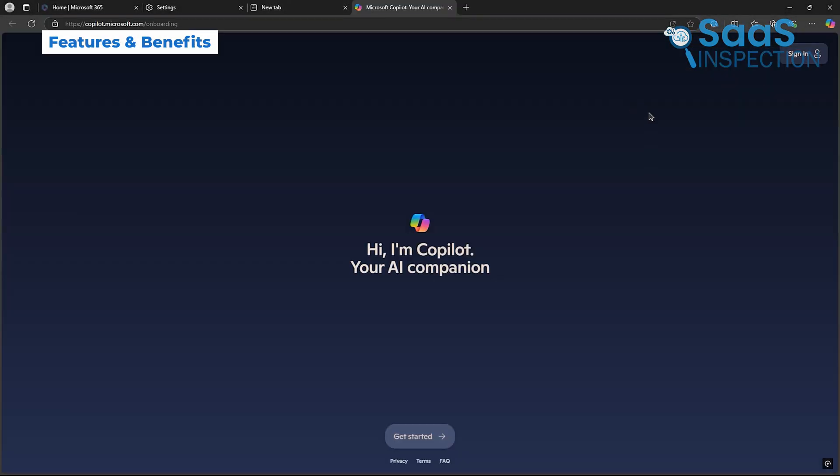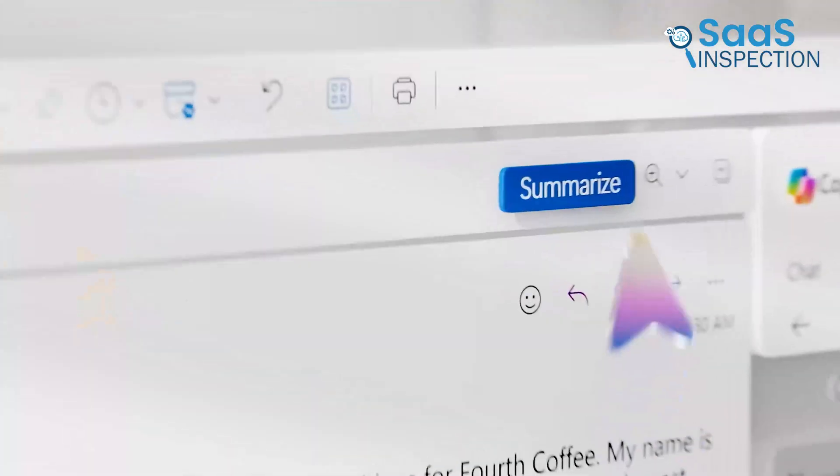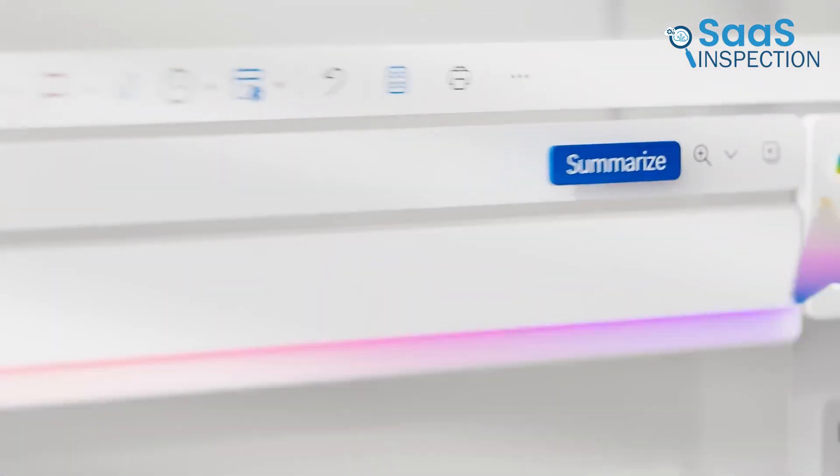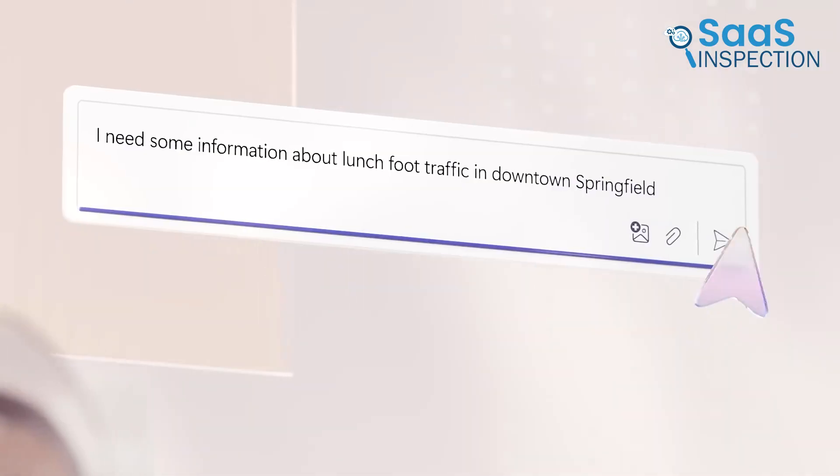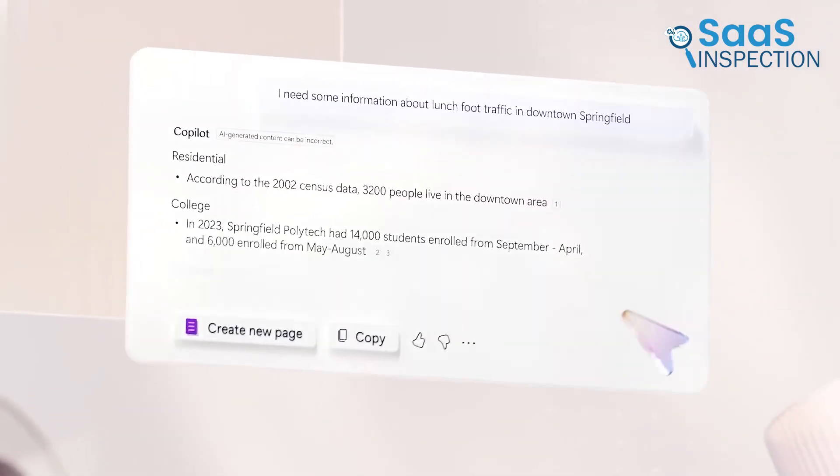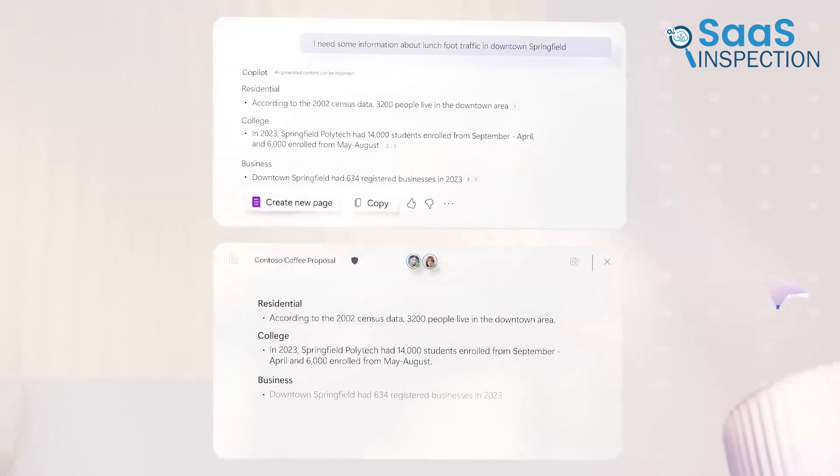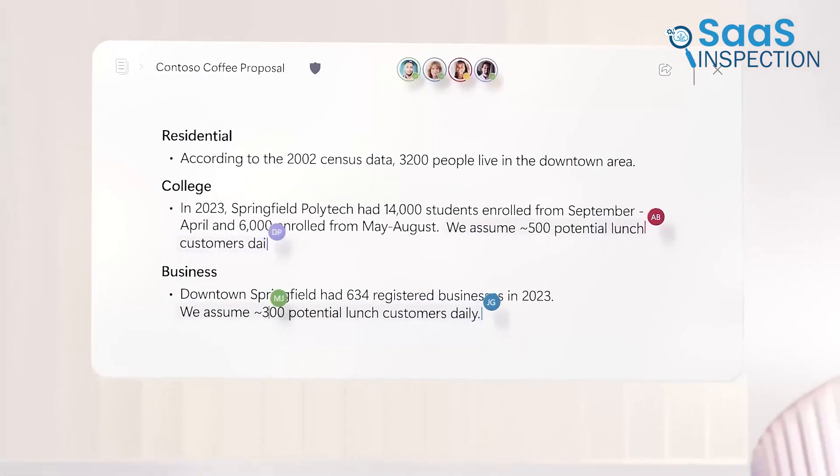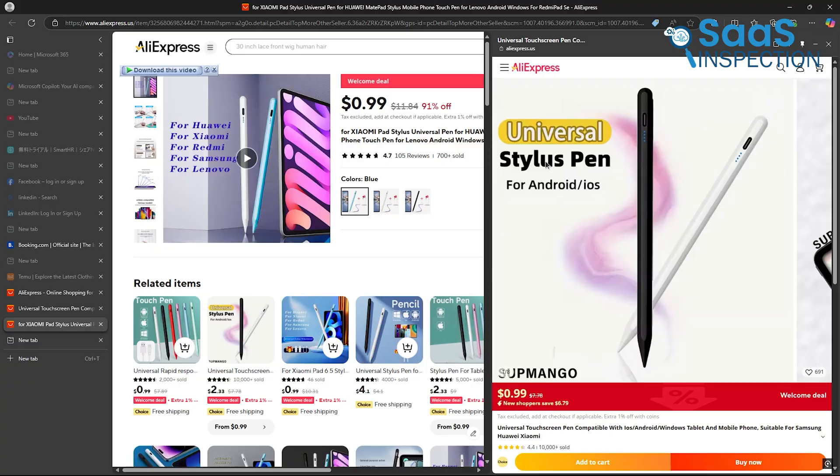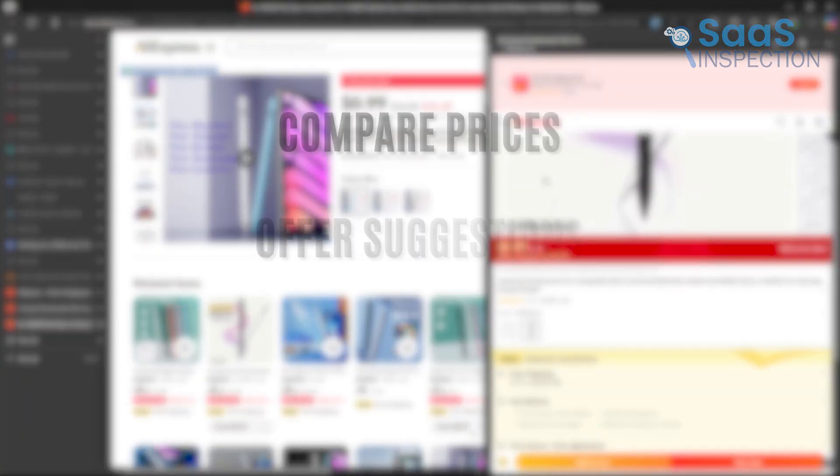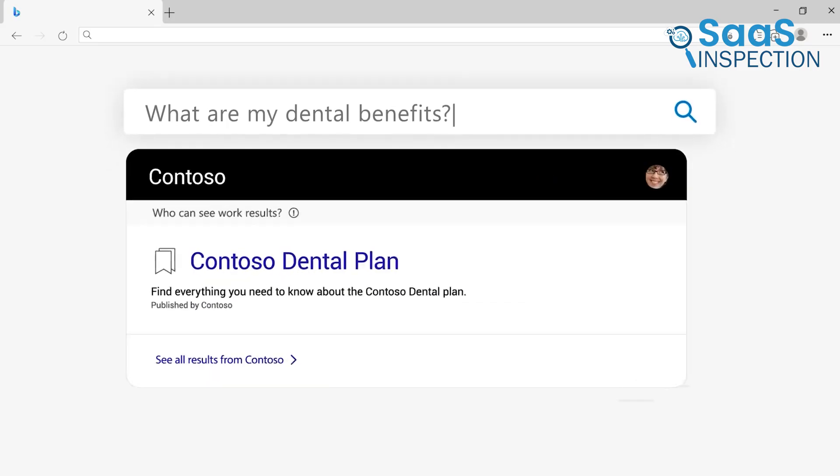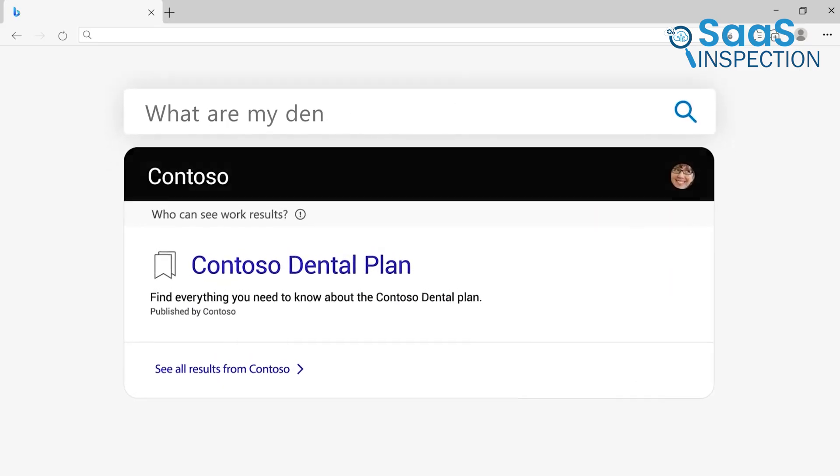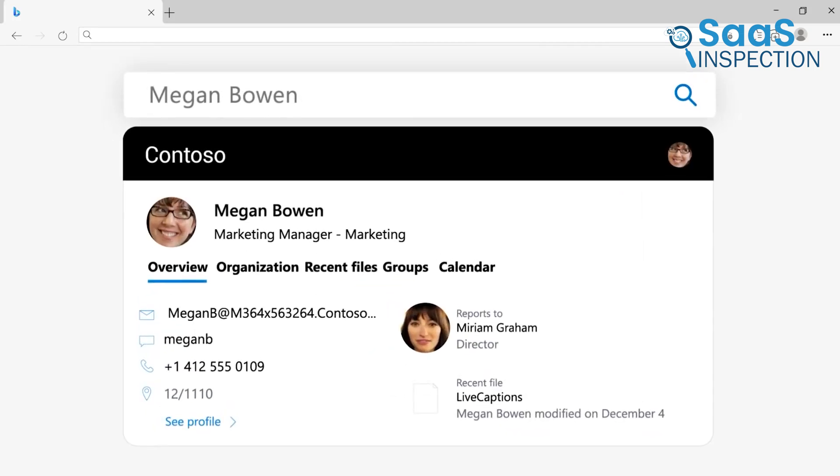The biggest draw here is Copilot, Edge's built-in AI assistant. Copilot can help with summarizing webpages, generating quick email drafts, or even planning itineraries based on your browsing. Let's say you're shopping online. Copilot can compare prices, offer suggestions, and even apply coupons automatically. This feature isn't just helpful, it feels like a companion simplifying your decisions.